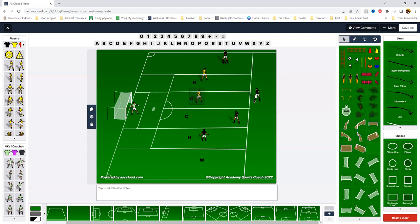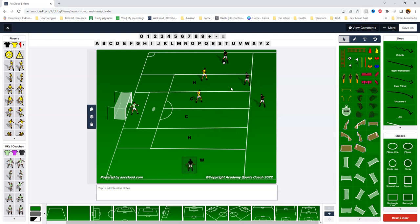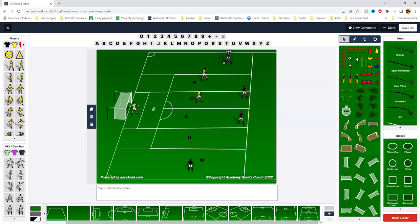Now everyone should be shifting one half space. This player makes the pass because we want to move the ball quick. This player shifts into the half space, this player from one center moves to the other center, this player from the wide space moves into the half space because when we have the ball we're big.